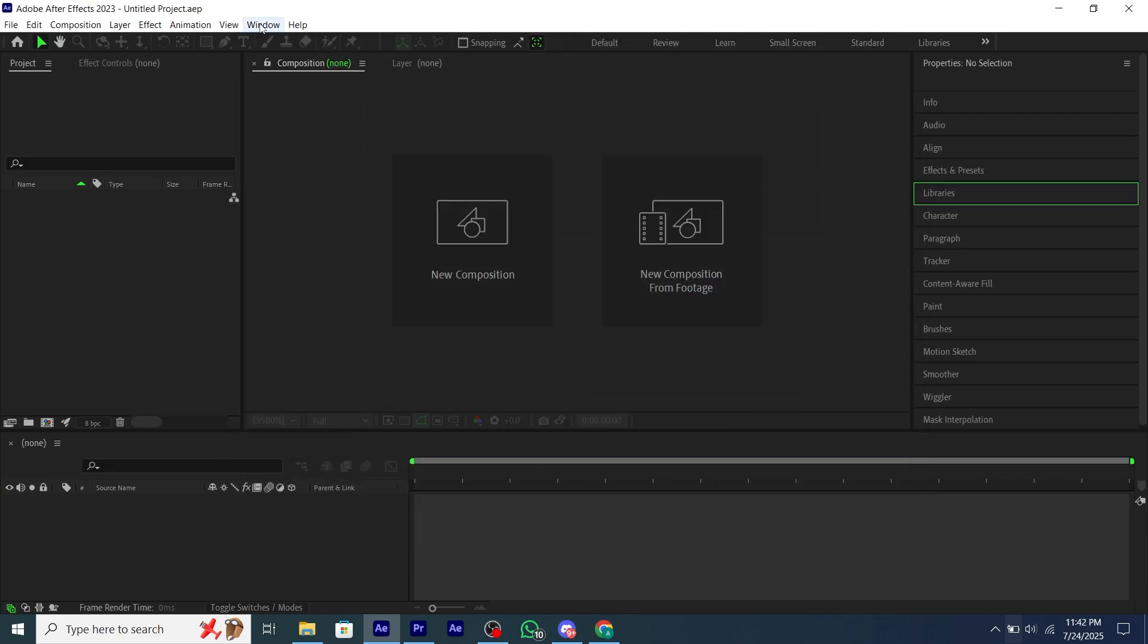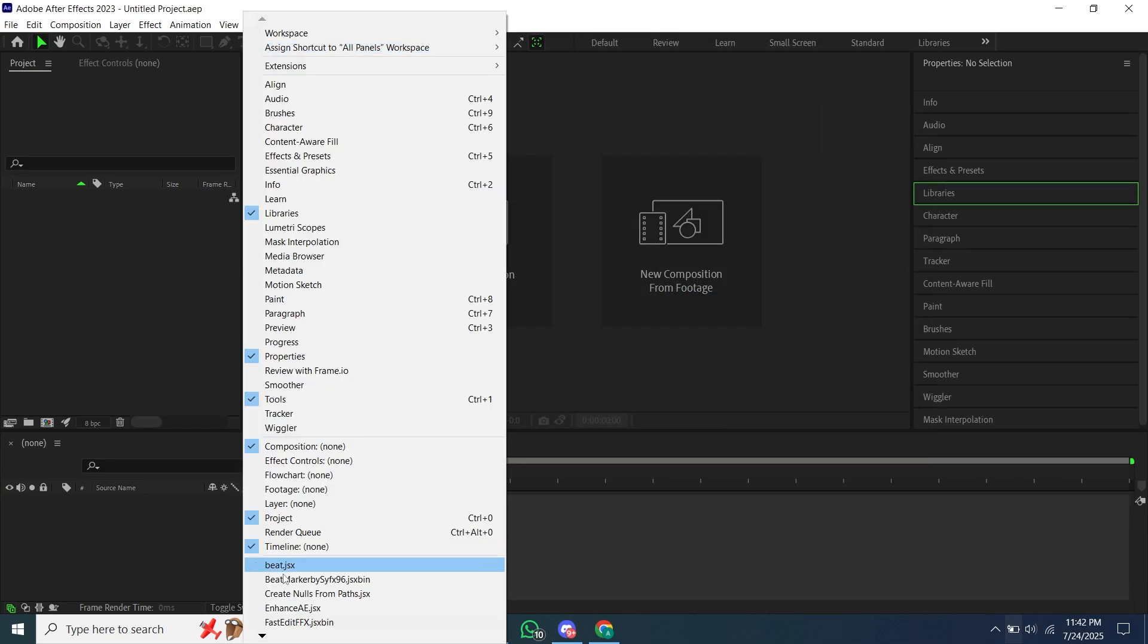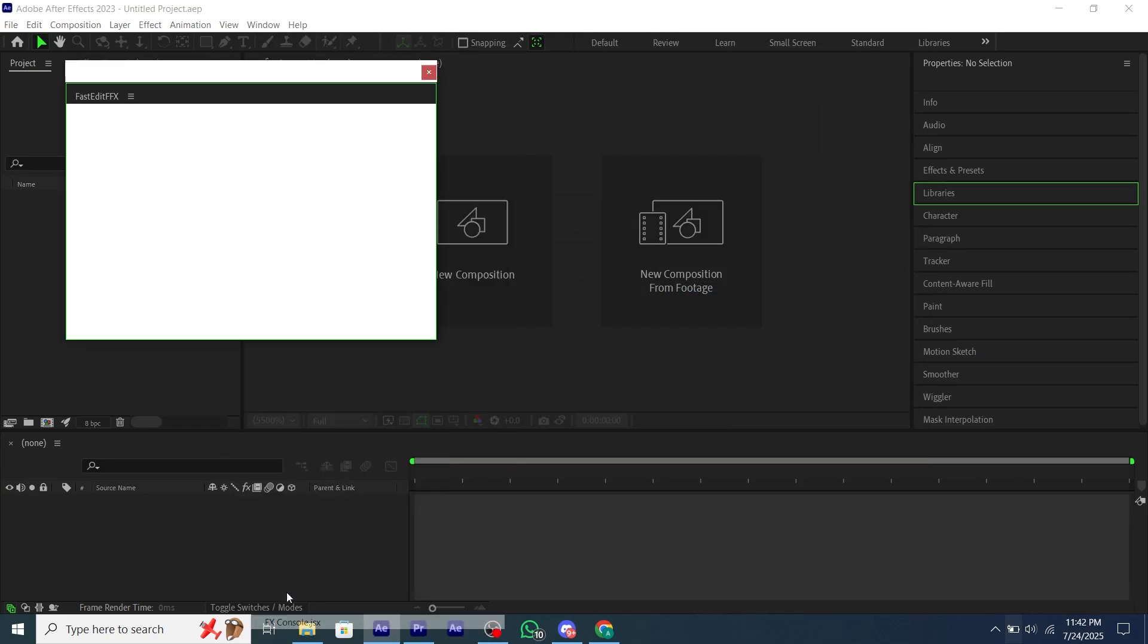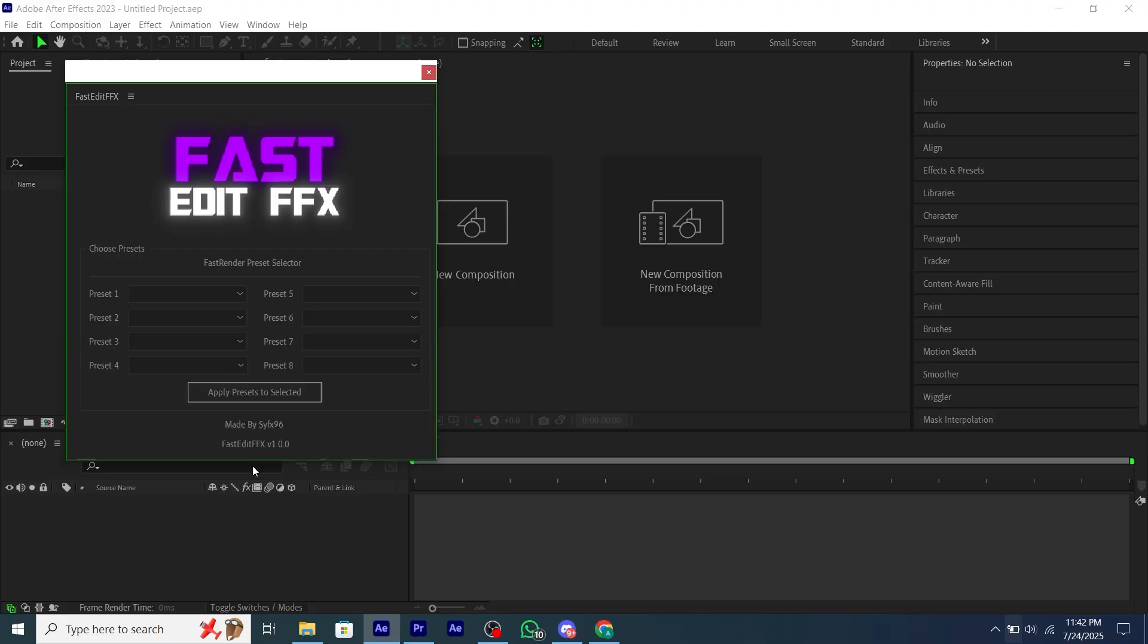Go to Windows, then scroll down, and you will see the jsxbin file name. Click on it. Your script is installed as you can see.